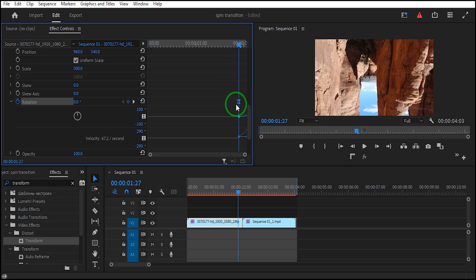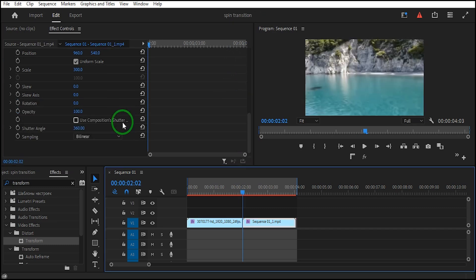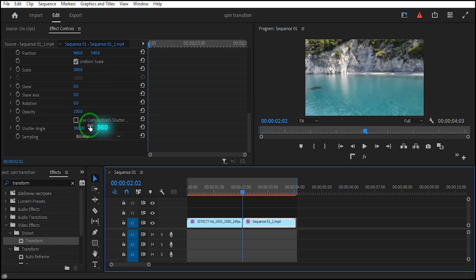and move them to the end of the clip. Click on the second clip, go to Effect Controls, and set the scale to 300 and the shutter angle to 360.